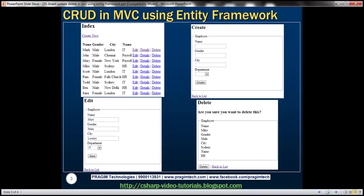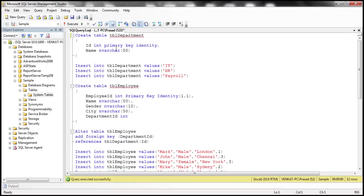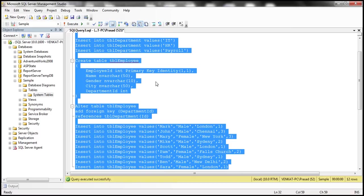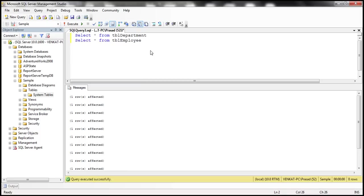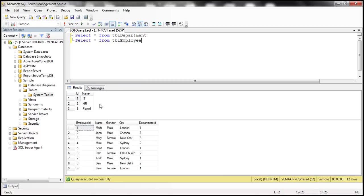We'll be using two tables — TBL Department and TBL Employee — for this demo. The SQL script to create these two tables is already implemented. I will have the script available on my blog just in case you need it. Let's select the script and execute it. At this point, we should have the required tables created.